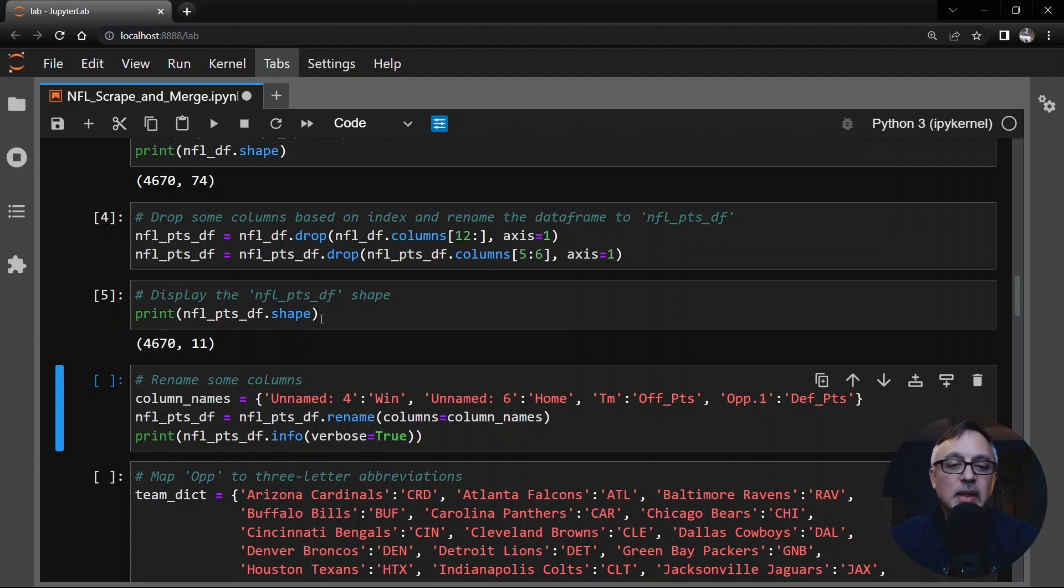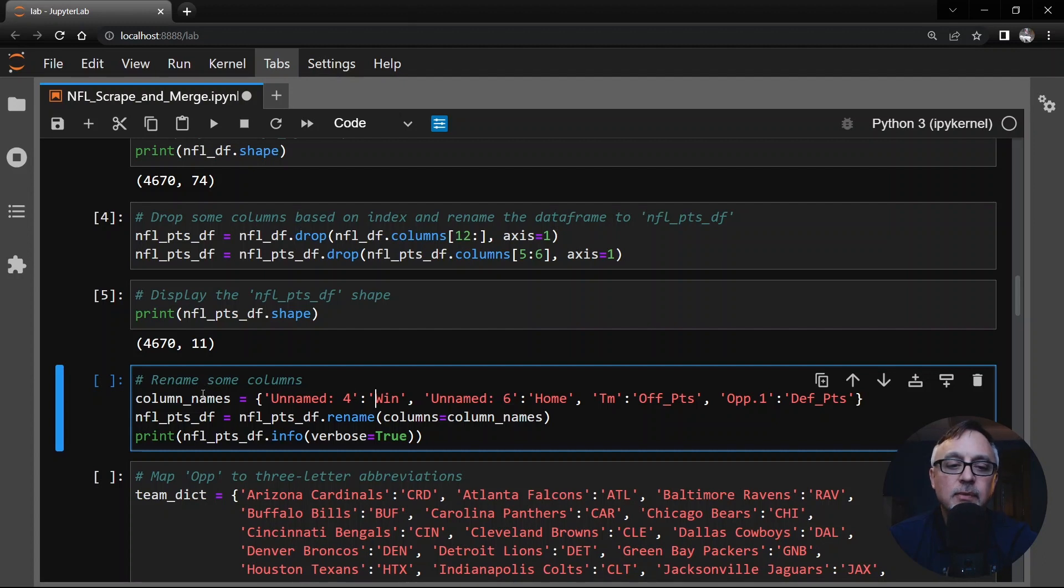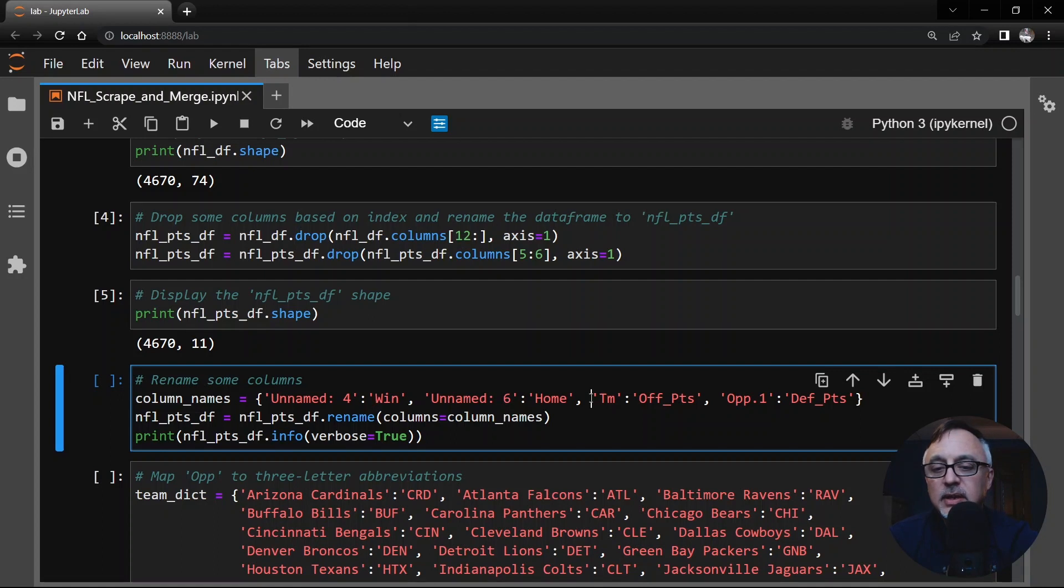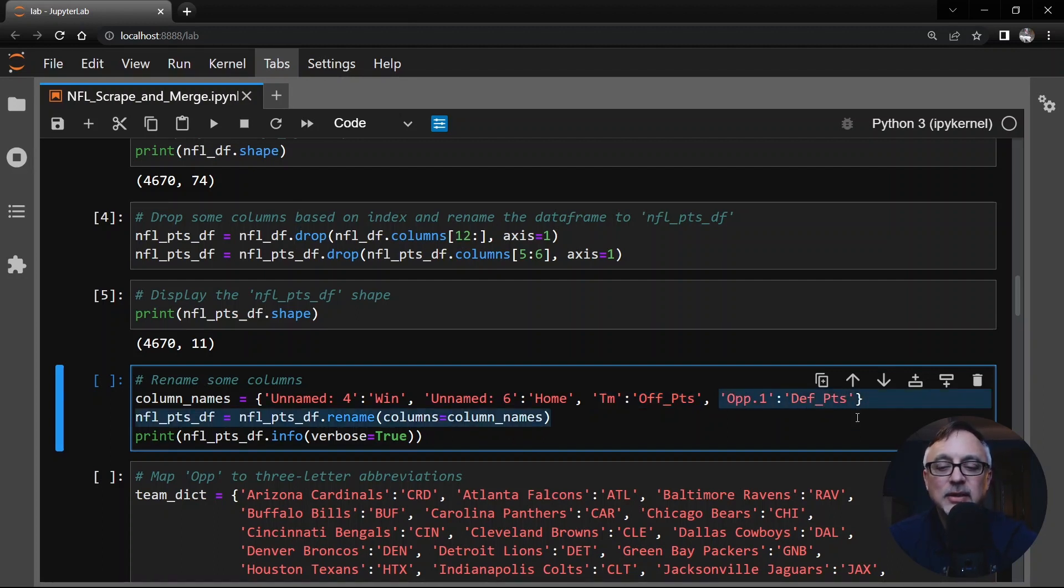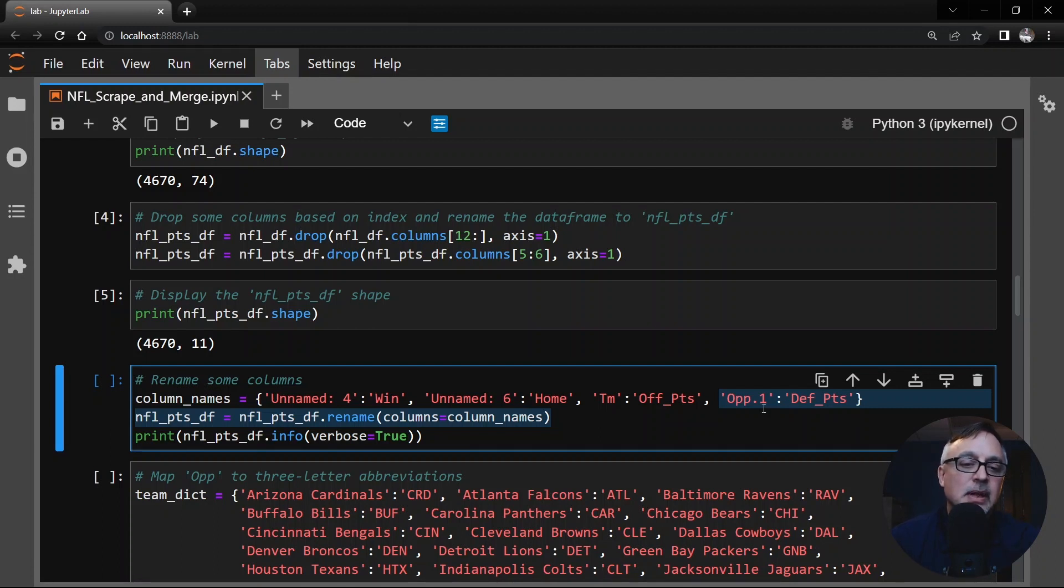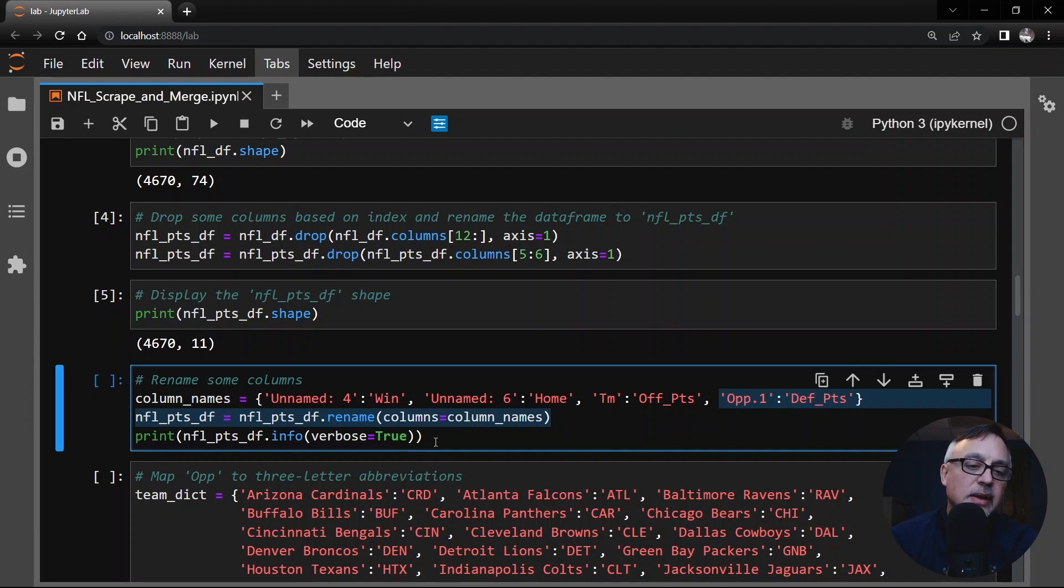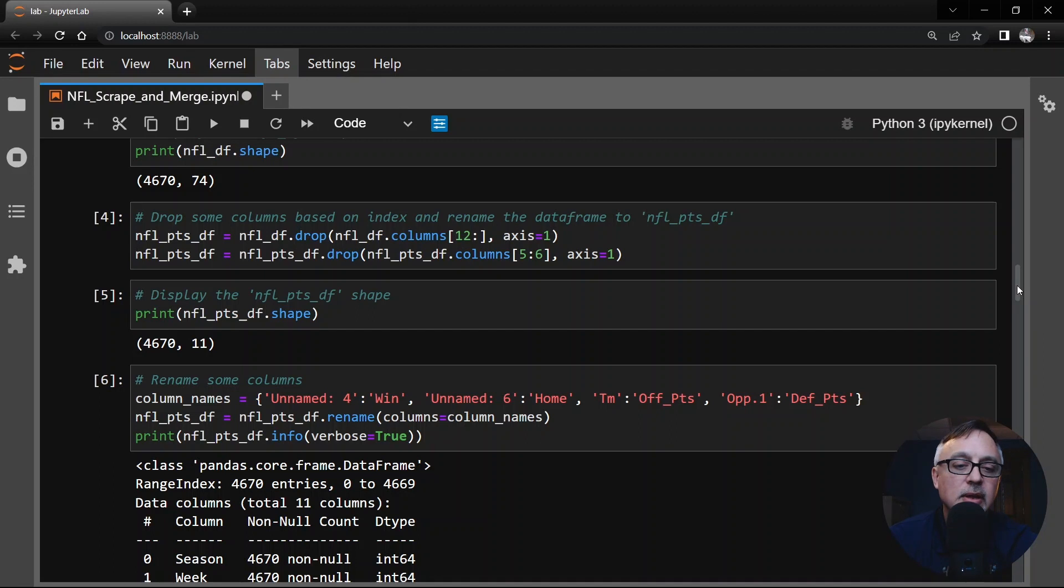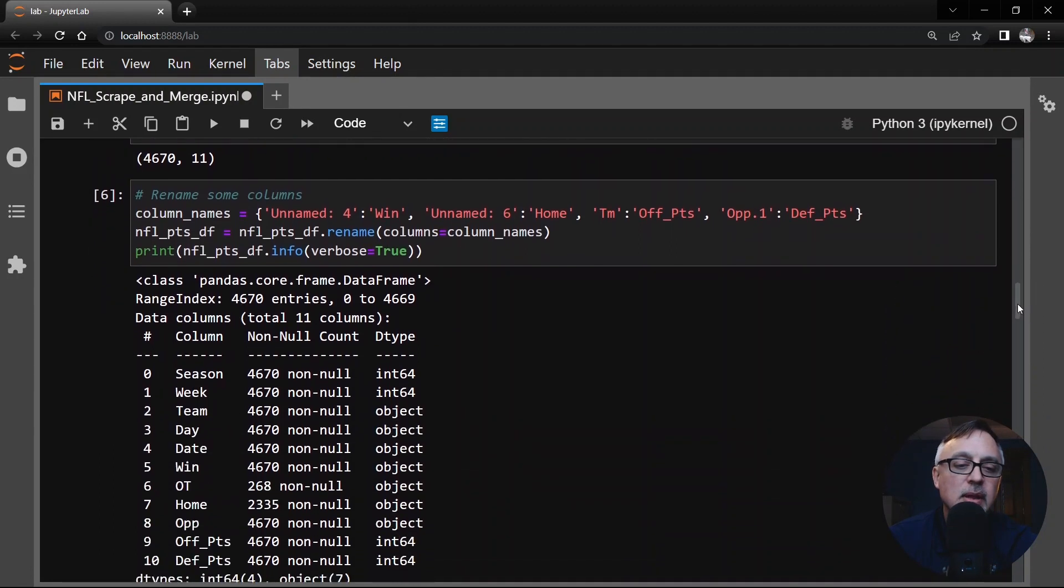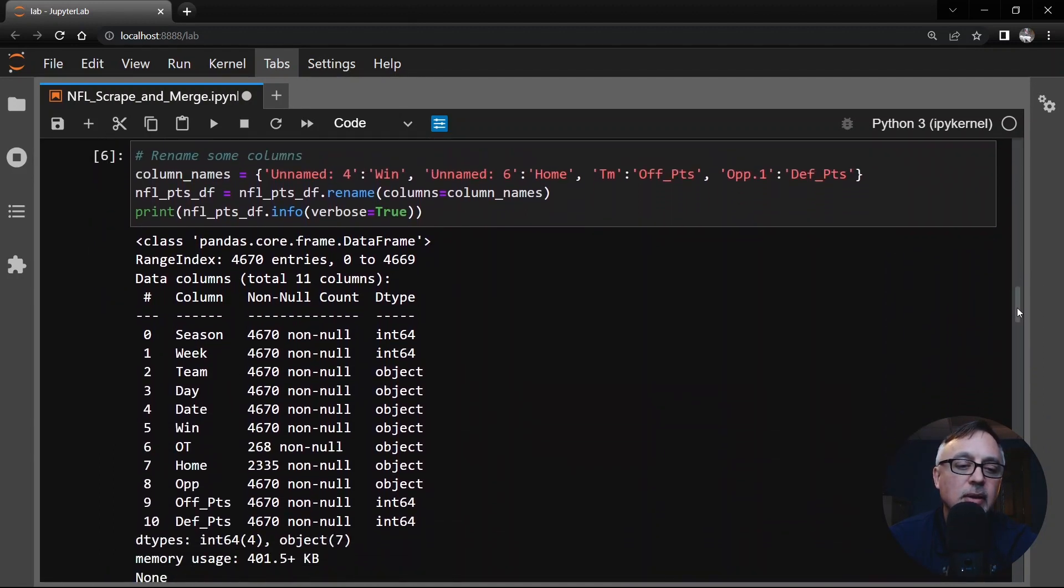Some of these column names we're going to rename them. The unnamed 4 here is the win column. Unnamed 6 is home. TM in the game logs table is actually the offensive points for the team and OPP.1 is actually the points that the opponent scored which I'm calling defensive points. I'm going to rename these columns here and then look at what we actually have now.